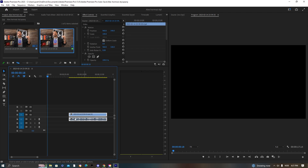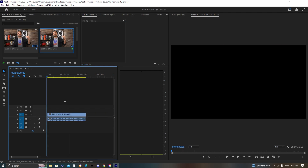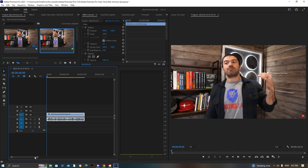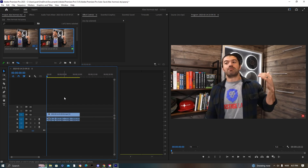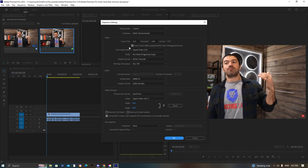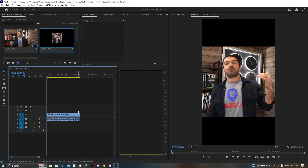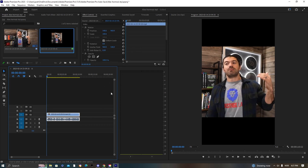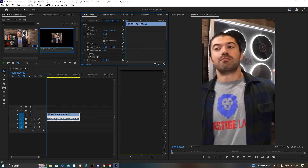Drag this to the start of the clip. Now we're going to change the sequence so it works on iPhone and looks nice. Go up to Sequence, then Sequence Settings, and take the frame size to 1080 by 1920.